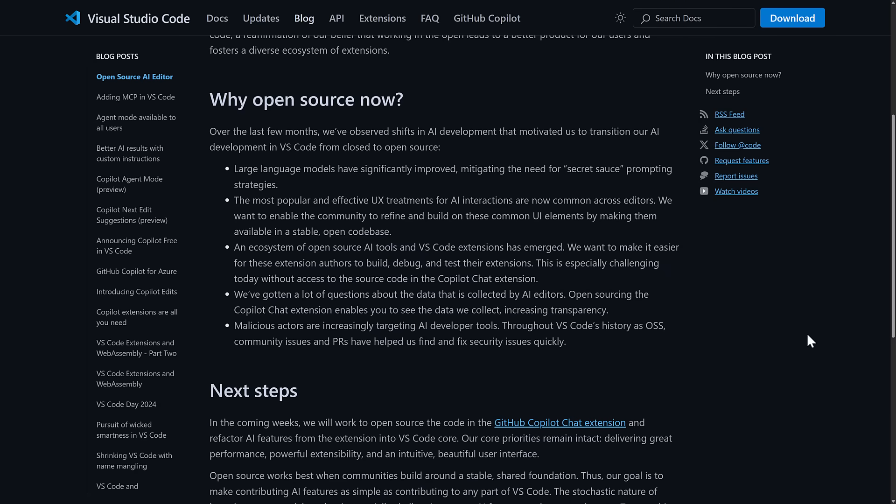So why did they do this? So over the last few months, we've observed shifts in AI development that motivated us to transition our AI development in Visual Studio Code from closed to open source. First off, large language models have significantly improved mitigating the need for secret sauce prompting strategies. In some ways, that means the special stuff that made AI integration special isn't so special anymore.